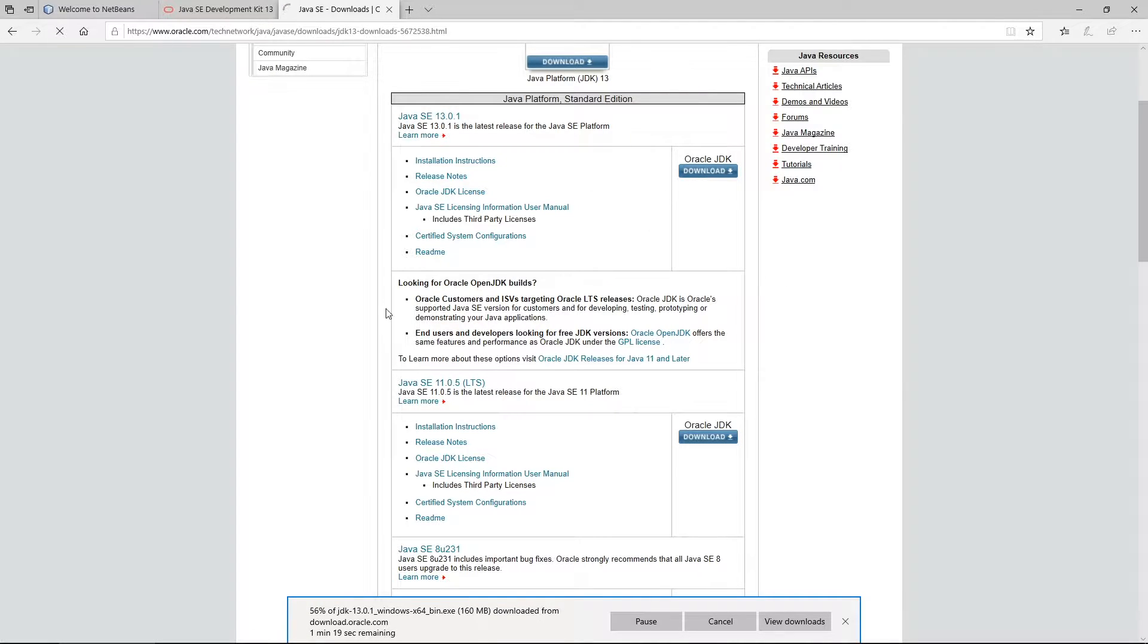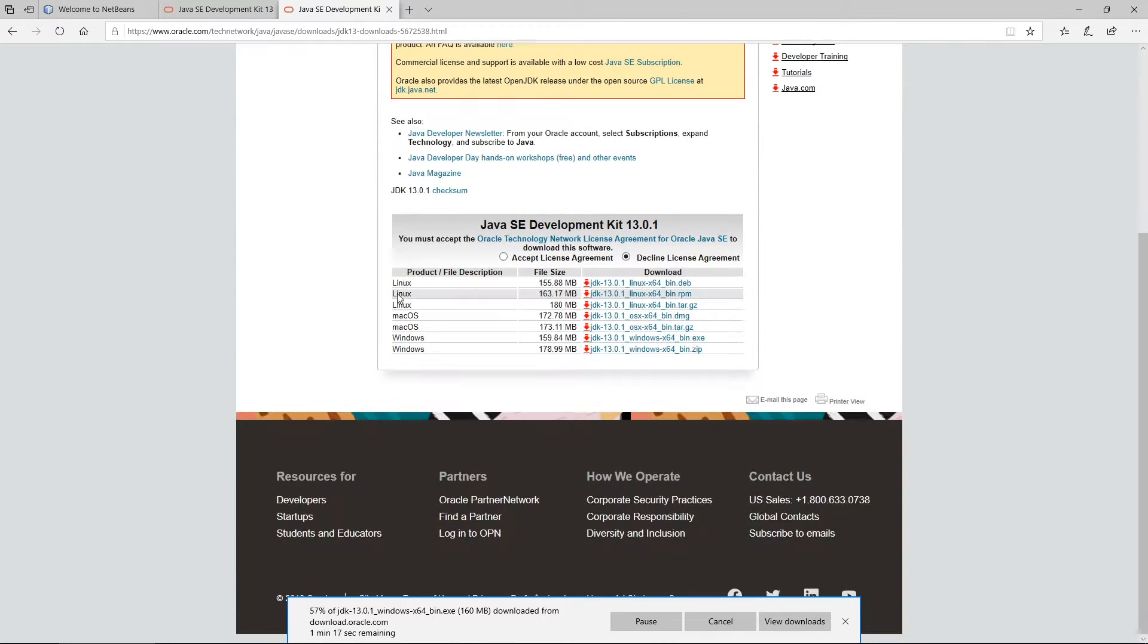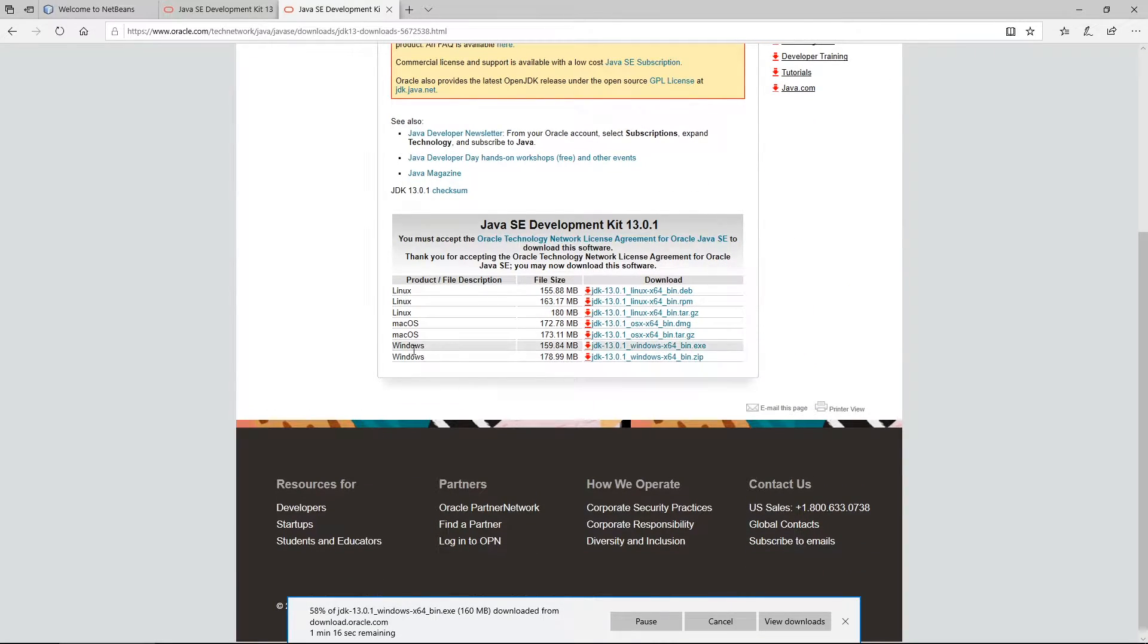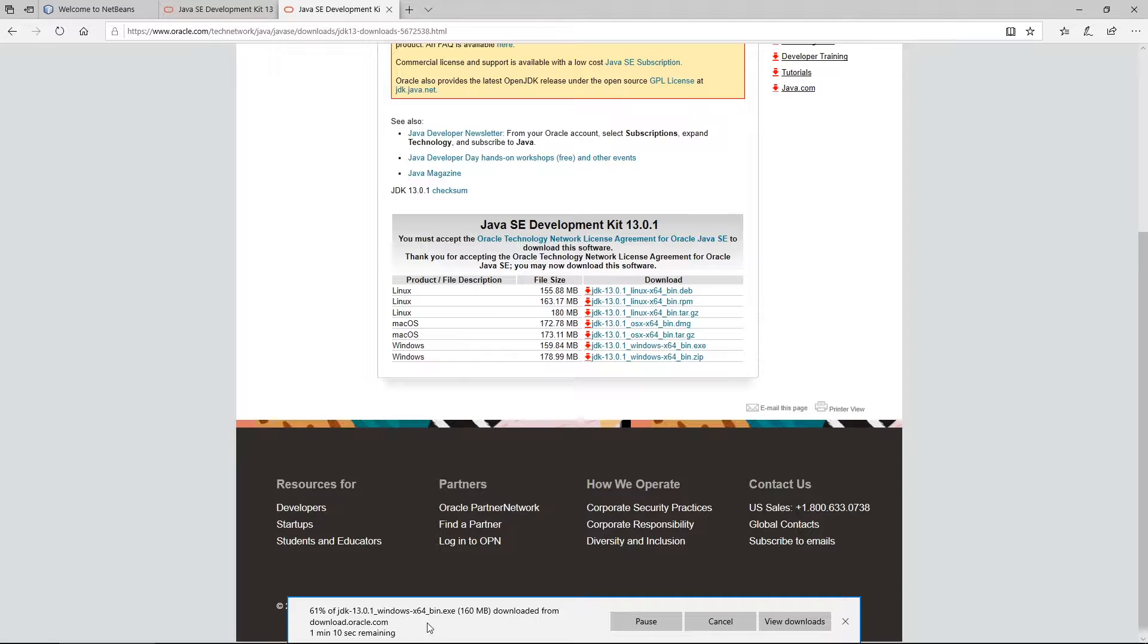Then you'll come to this screen. Click on accept license agreement and then you can download this version here, the executable. I'm actually downloading right now, so it's going to take about a minute.